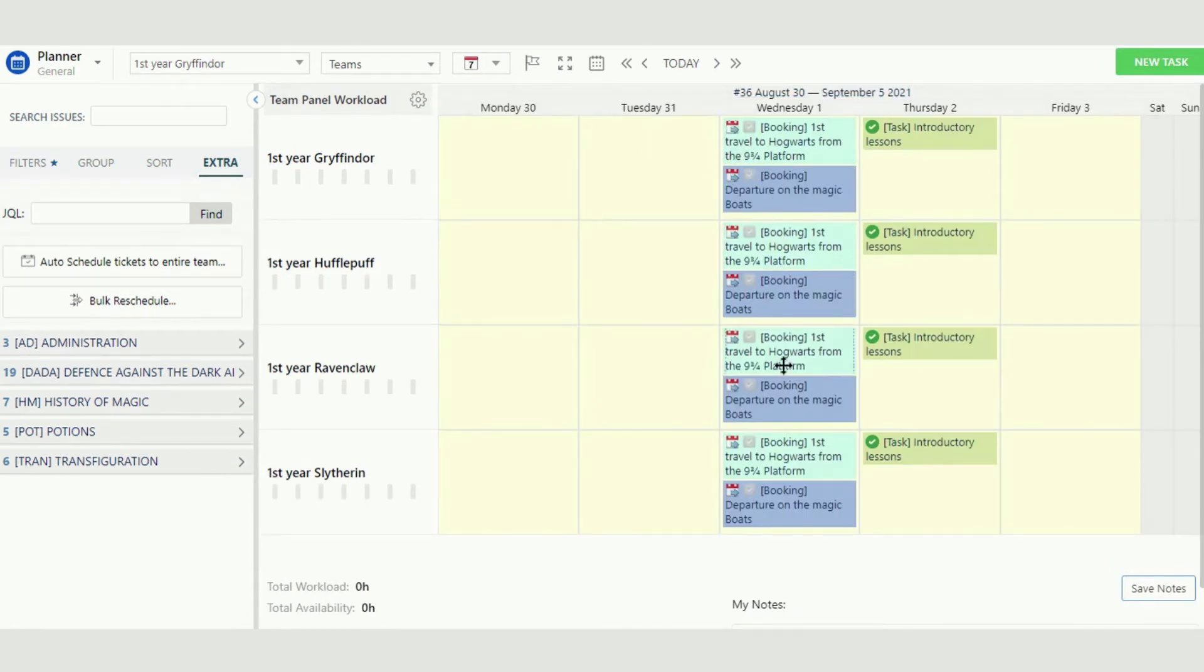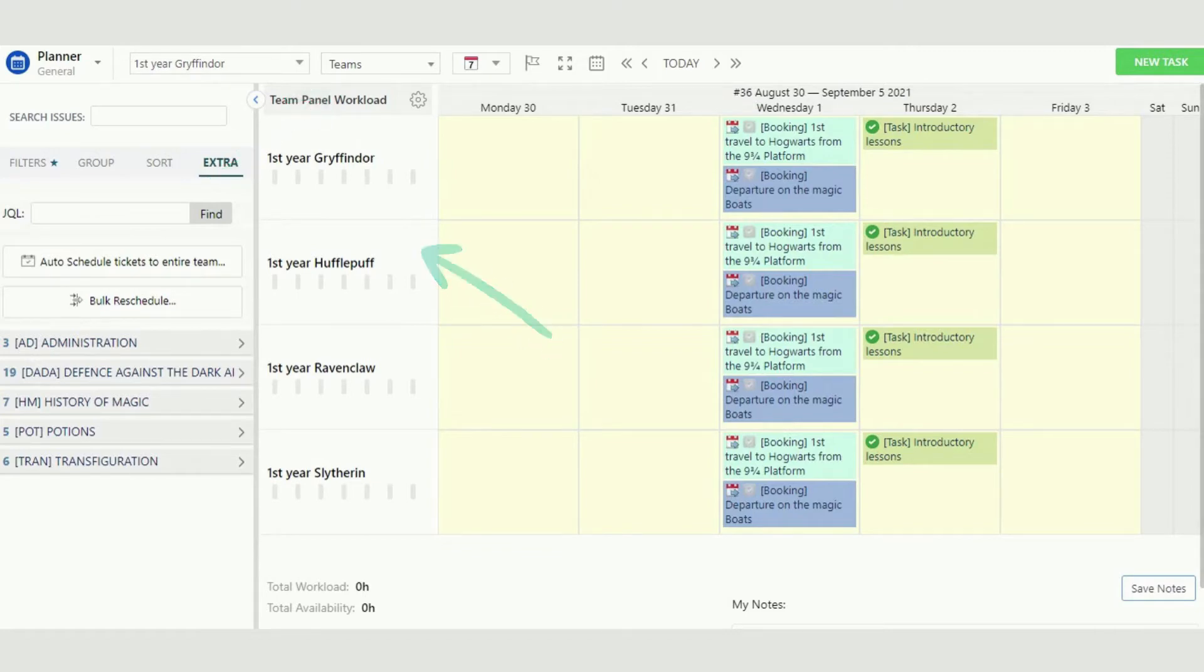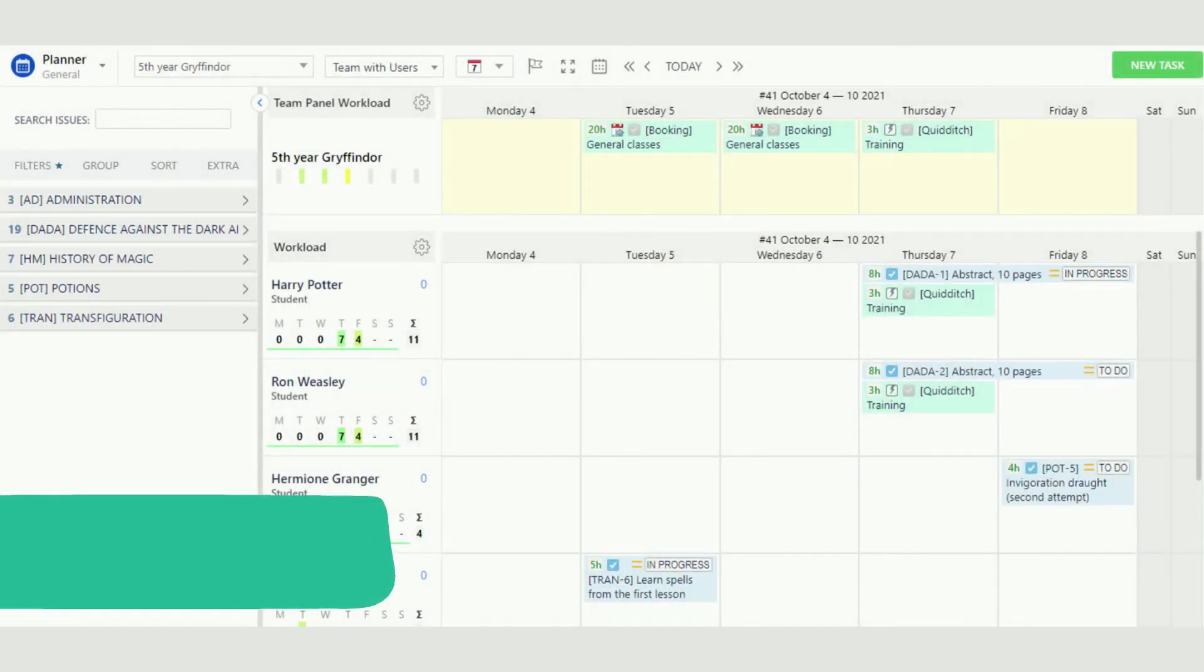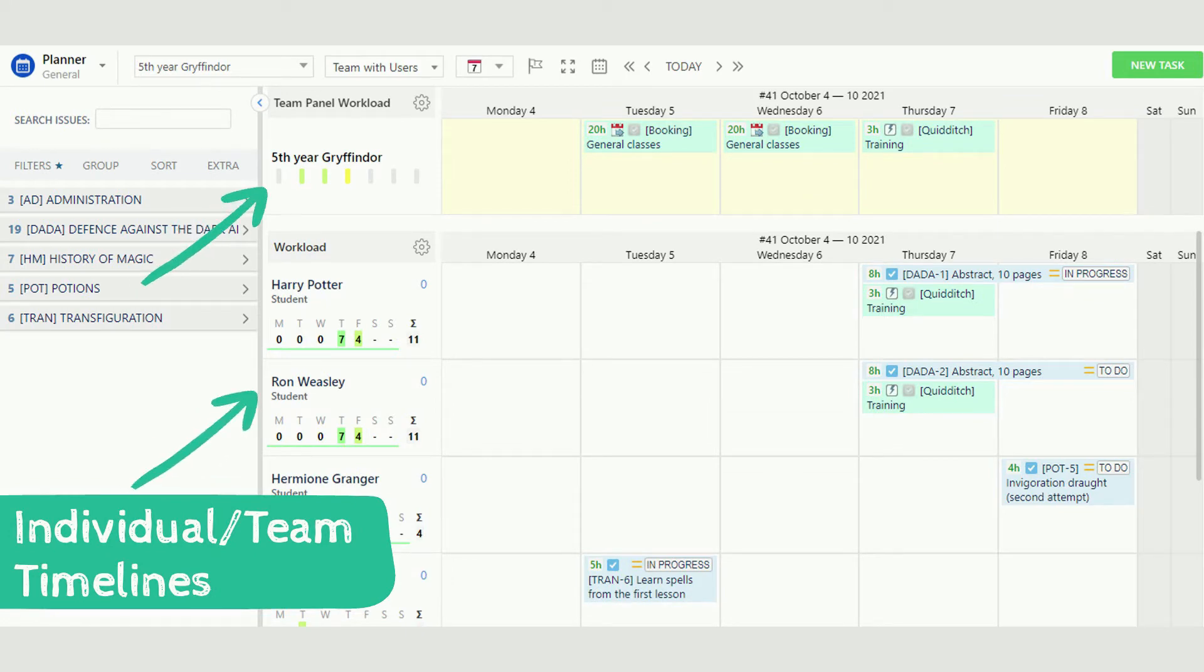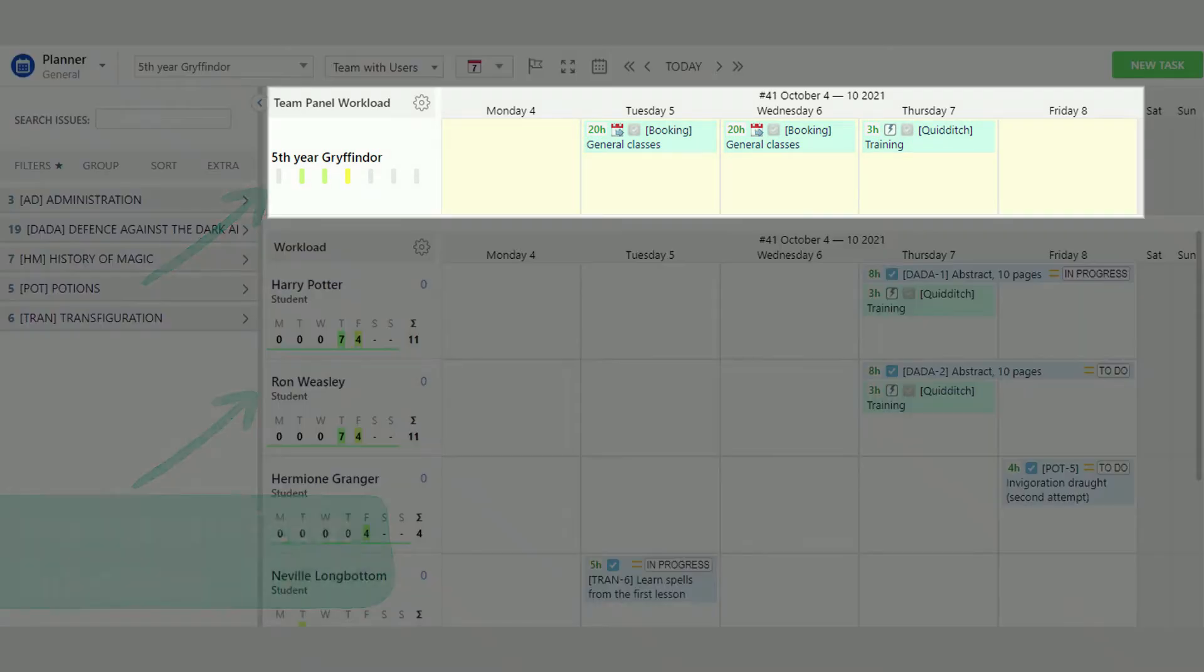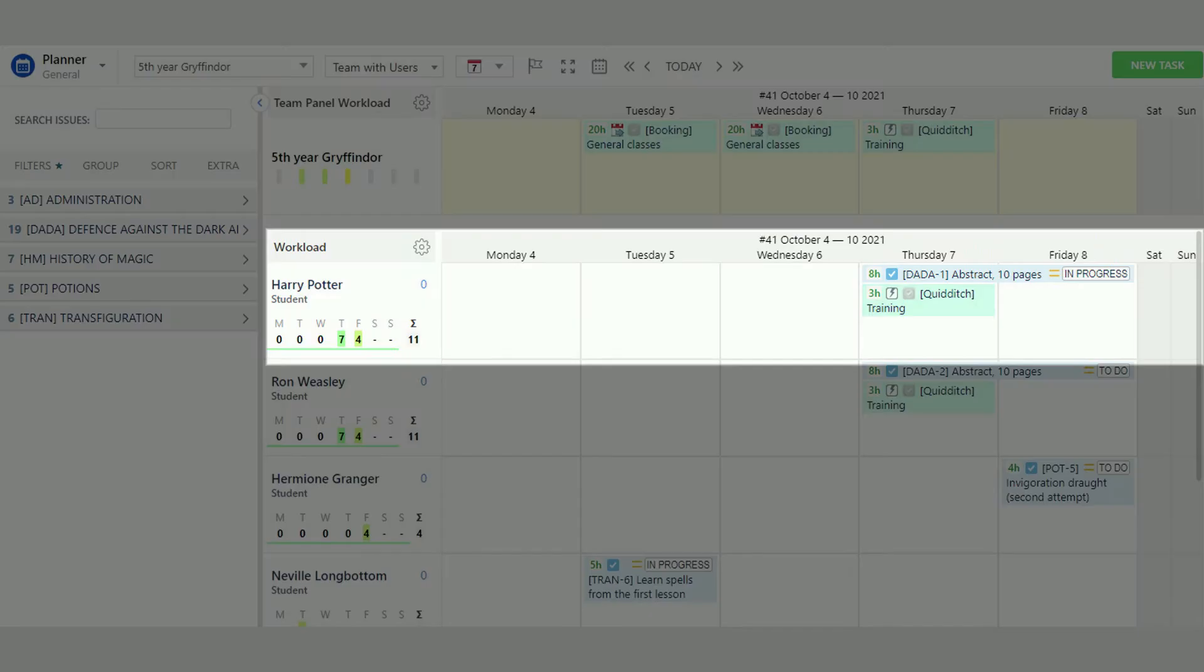They create different teams based on studying years and faculty. Activity Timeline provides both individual and team timelines, so professors can track not only group activities but each student's plans and tasks separately.